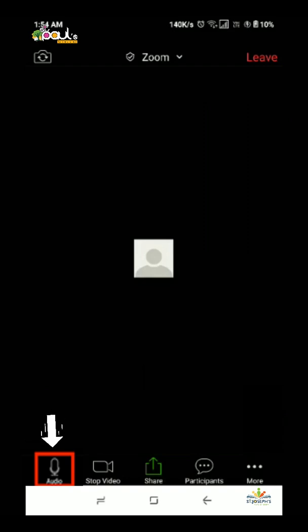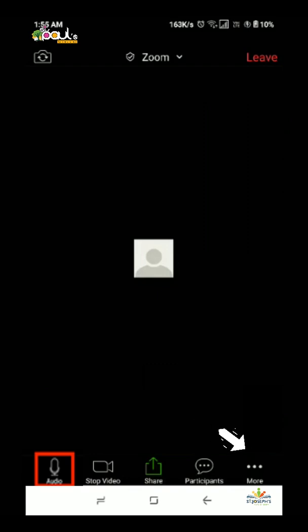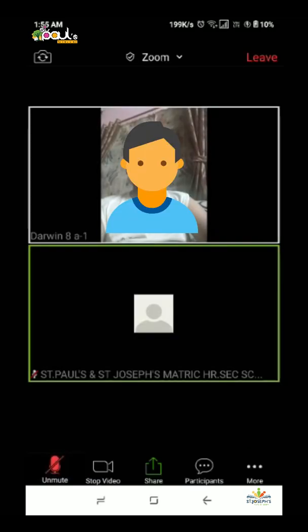There are 5 important icons on this page: Mute, Unmute, Stop Video, Share, Participants, and finally More. For the first icon, you can use the audio mute so you do not disturb the teachers and students. For the second icon, you can use the video.